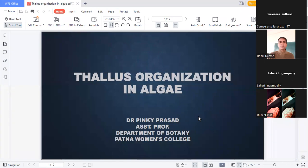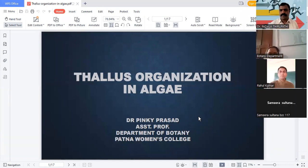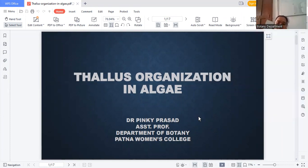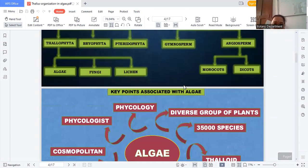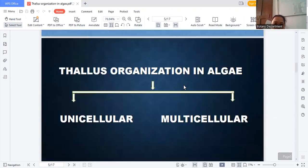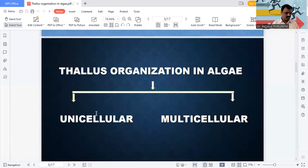In the last class, I explained thallus organization. The meaning of thallus is the undifferentiated plant body — the name is called thallus. I explained unicellular and multicellular forms: what unicellular means, what types of examples are studied, and the complete explanation was completed.